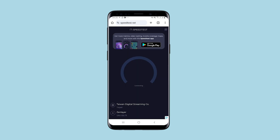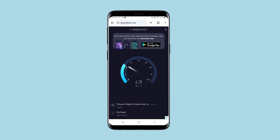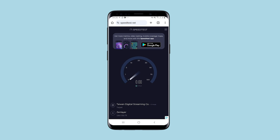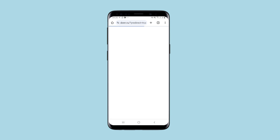The speed is far from the highest due to the fact that Taiwan is very far from me. I will check if I can now access resources that were not accessible due to the geolocation. Yes, indeed — no blockings now.